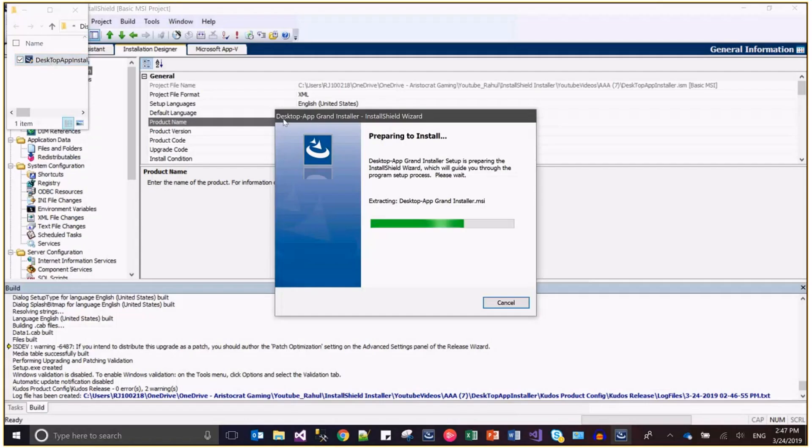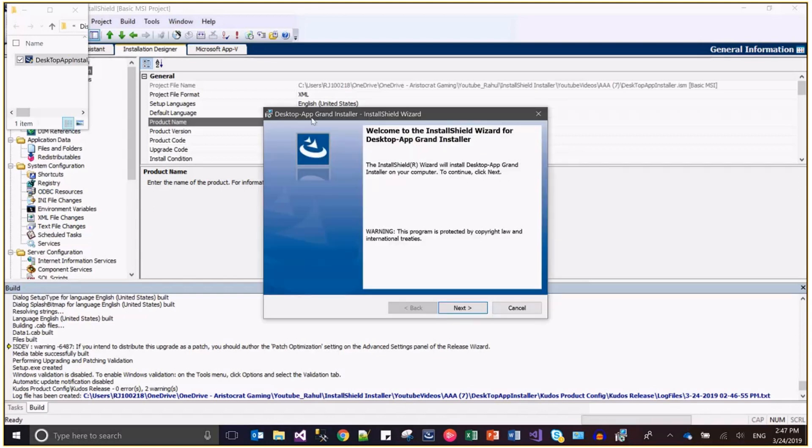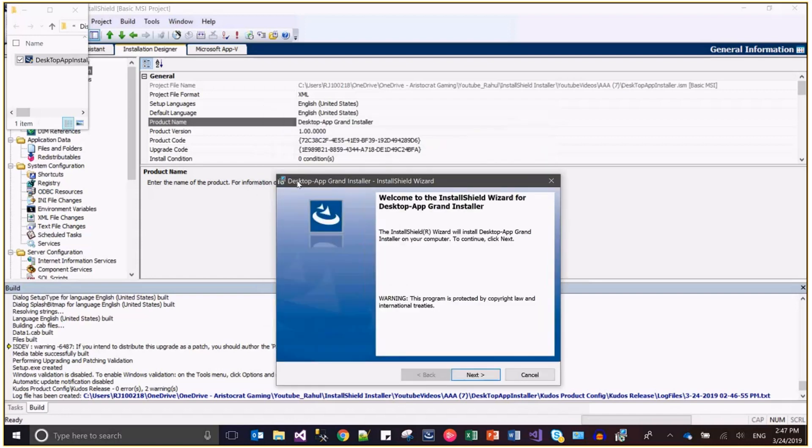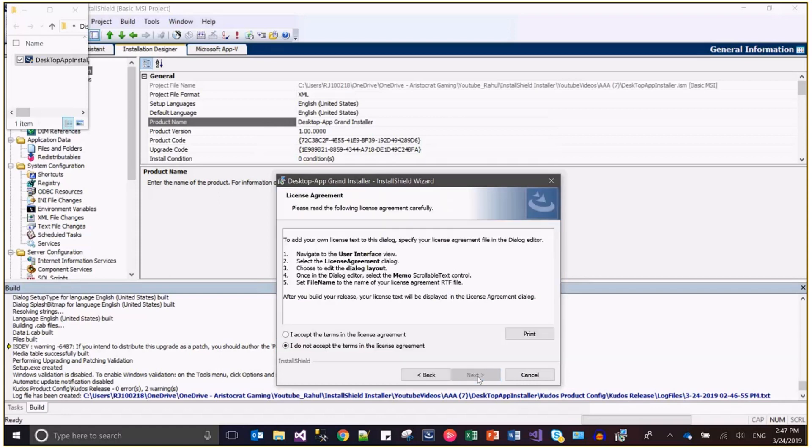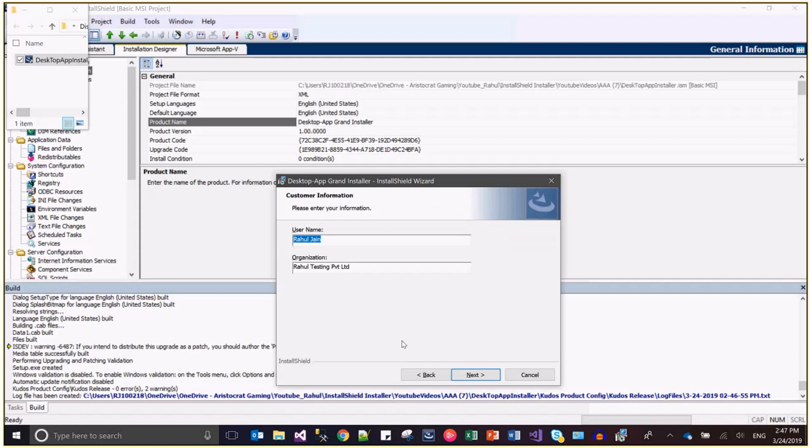See, desktop app grand installer everywhere and on every dialogue we have desktop app grand installer. This is the magic of the product name. You can verify every dialogue in the dialogue wizard.